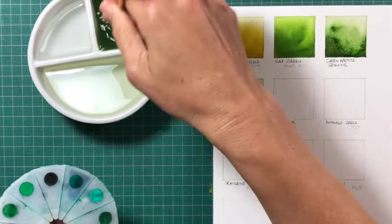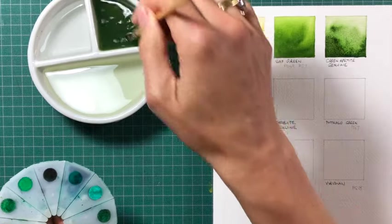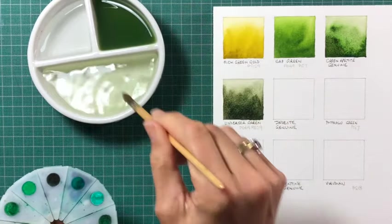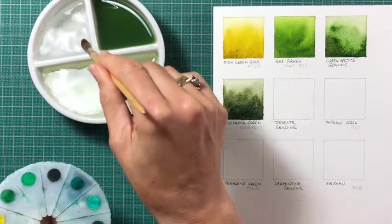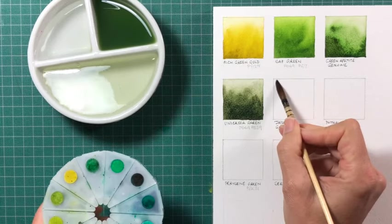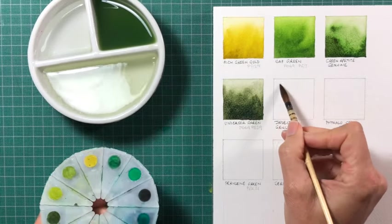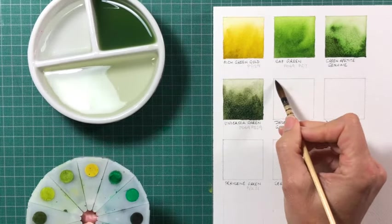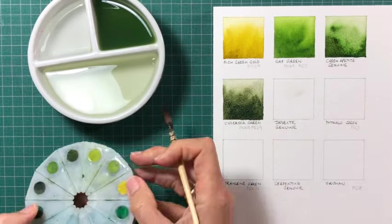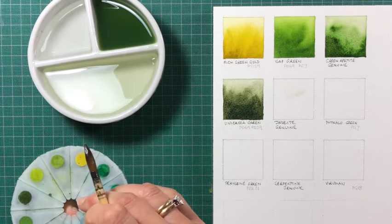We always use two water containers at least. These have three, which is really useful. One for dirty water, one for clean water, and then sort of one for a spare. You'll see that the dirty water does get really quite dirty.